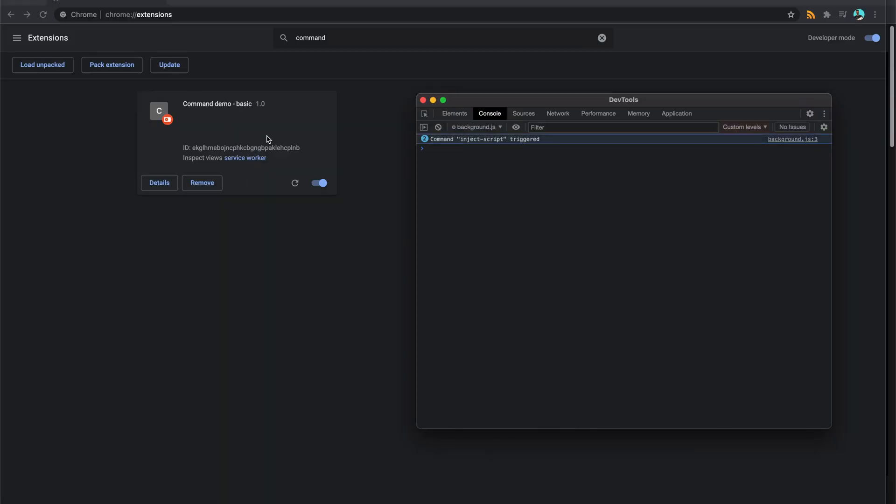And you can see in my service worker here that it's triggering this script. So all this is, is using the manifest to set up this listener essentially, or this shortcut. And then in our background script or our service worker, we're listening for this particular set of keys so we can then run this action.